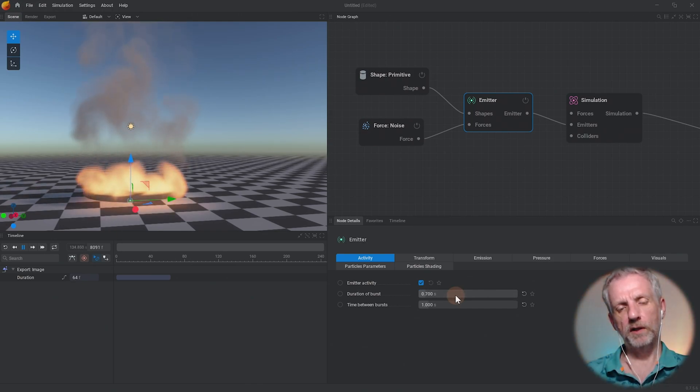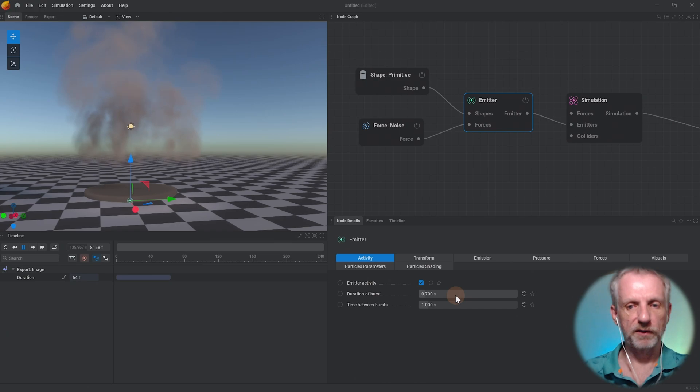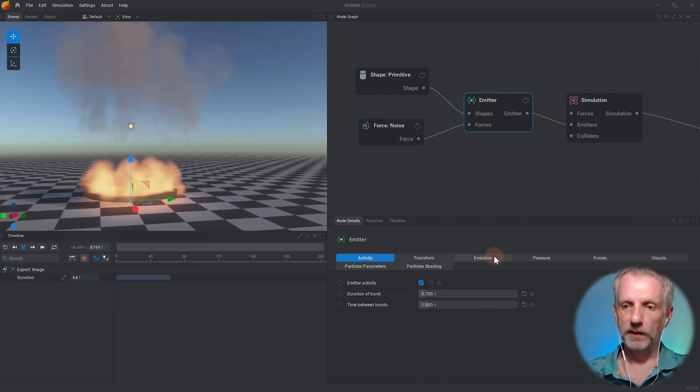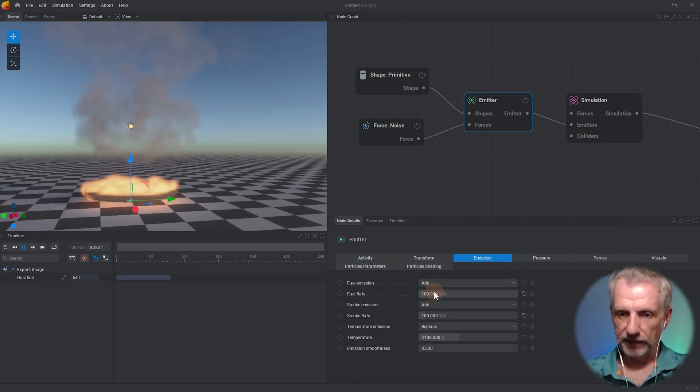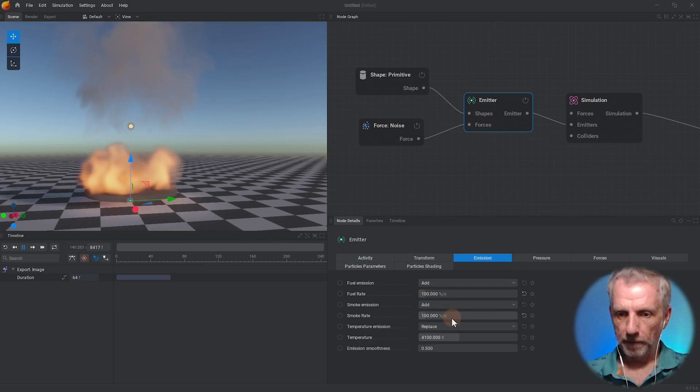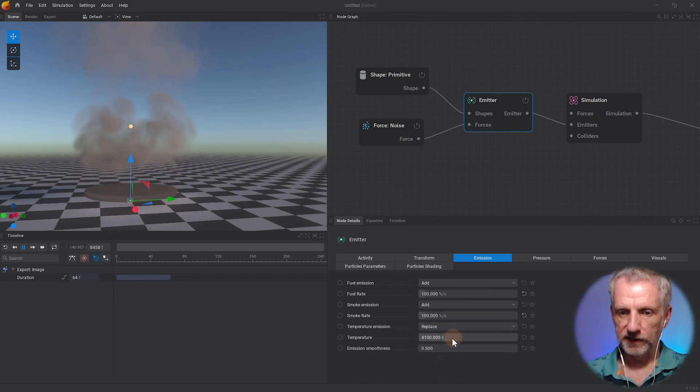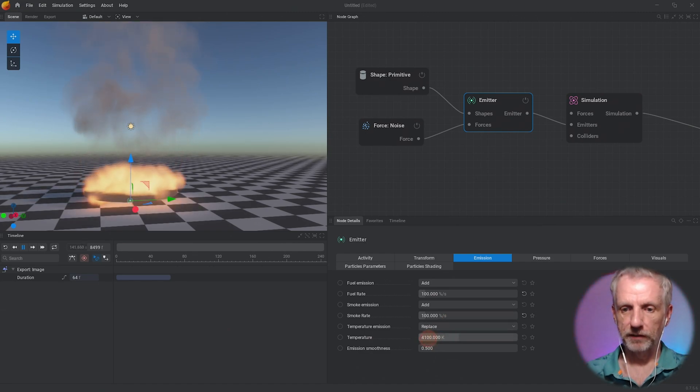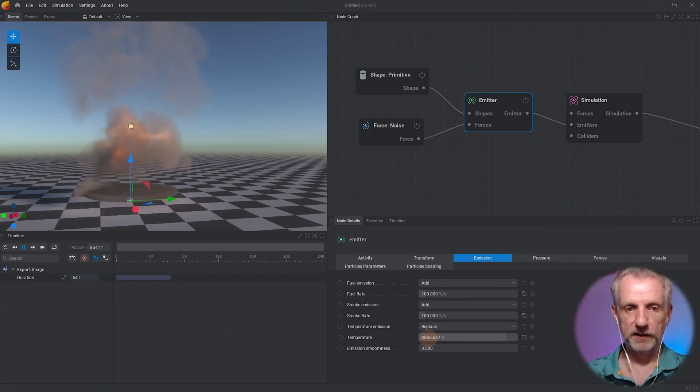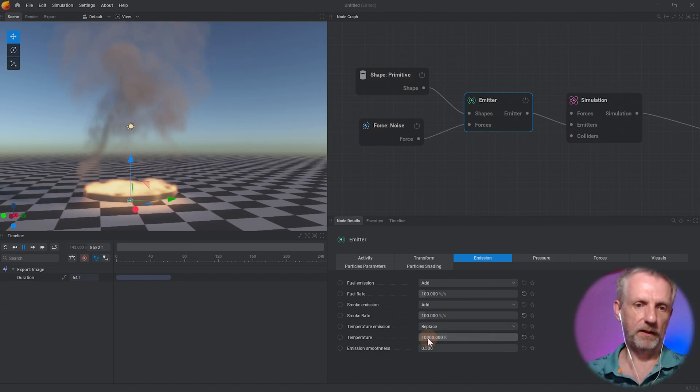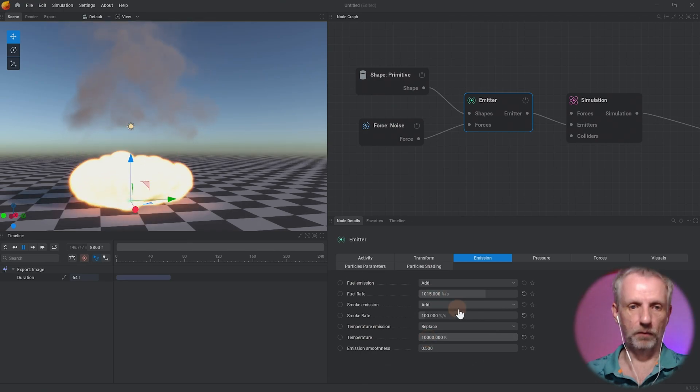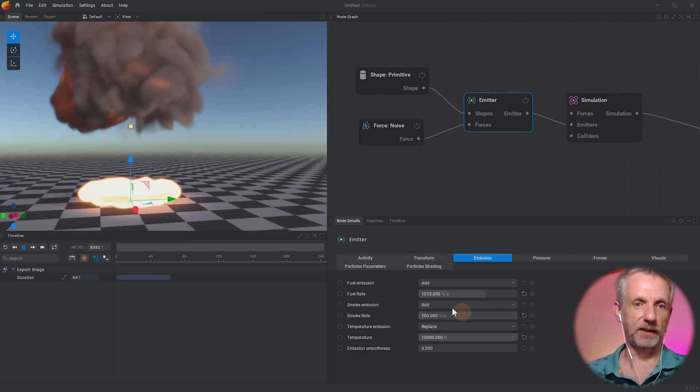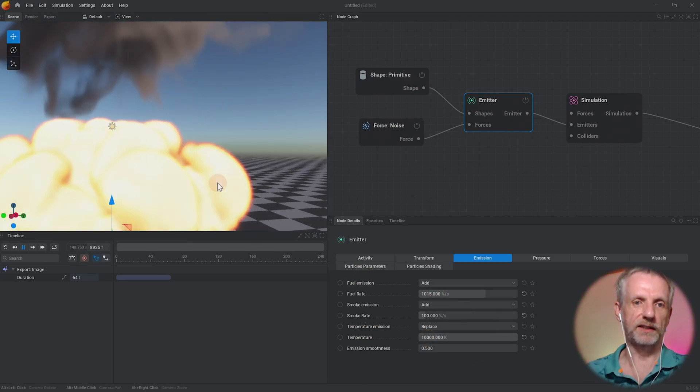But it's not quite big enough, maybe want this to be even bigger. So I can just add the fuel rate - there's also a temperature emission I could make this thing a lot hotter as it emits stuff - or just more fuel. There we go, now that looks like a boom, that looks like a great explosion.